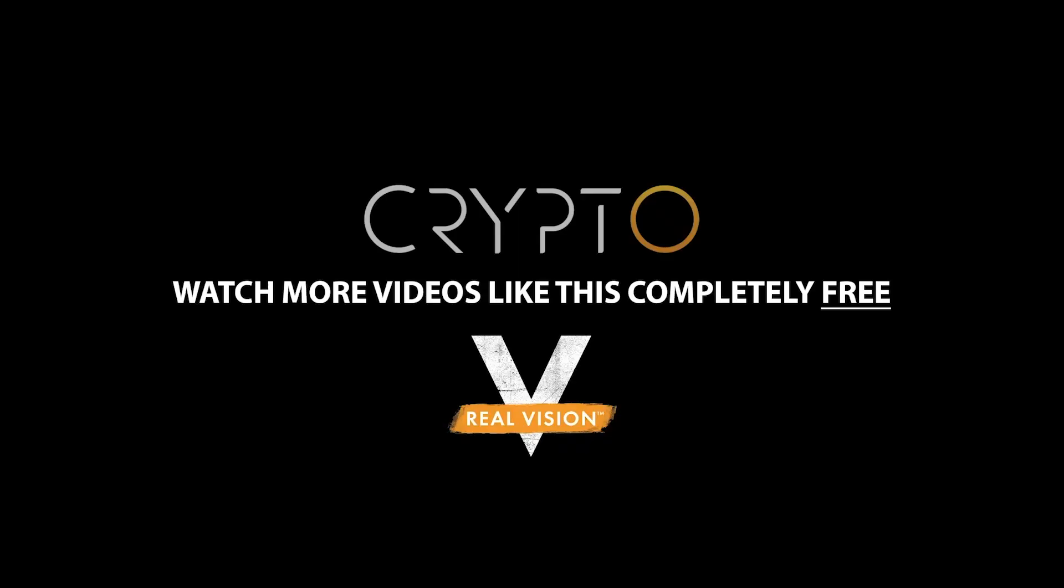Hey, if you like this clip, be sure to check out the full interview and more only on realvision.com/crypto. It's 100% free. Sign up now.